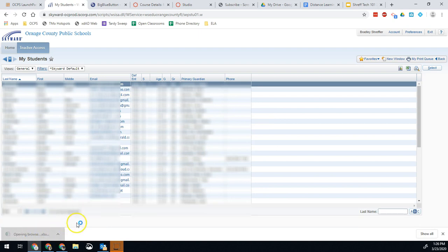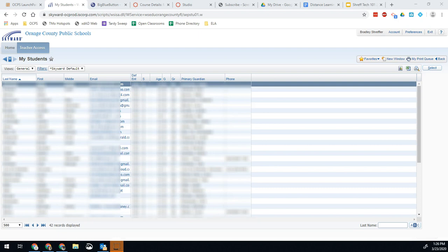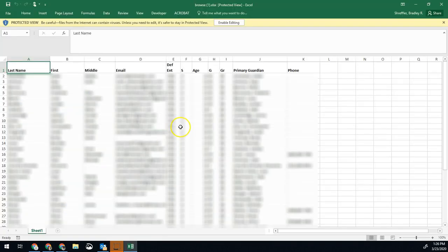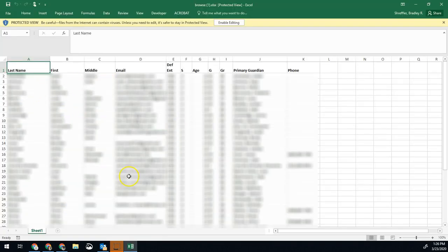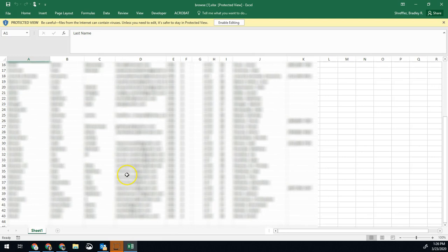When we open it, this will be that list of all of their information. We'll give it just a second to open. Once that opens, here it is with all that information.